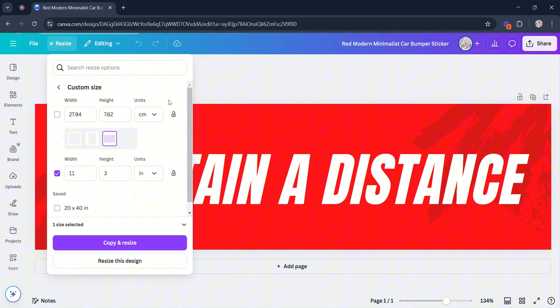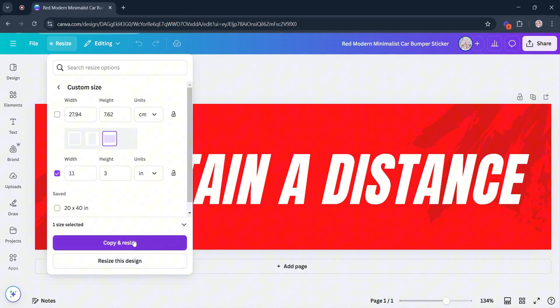Using your Canva Pro account, you can either copy and resize this template to which your design will be generated to a new copy converted to a resized canvas, or resize this design by overriding the current template size.